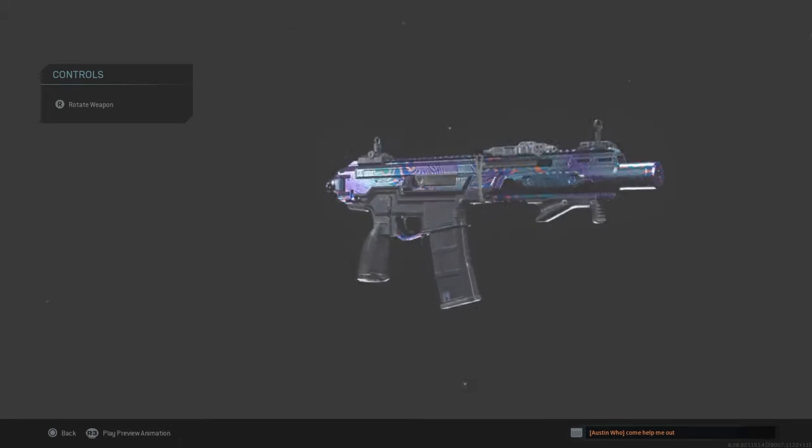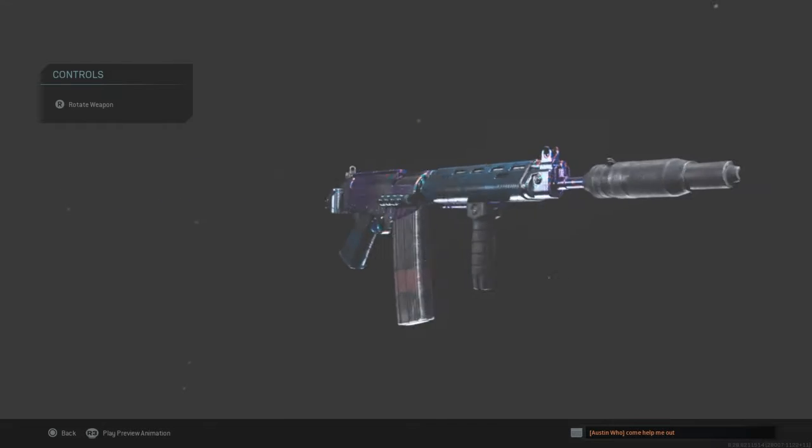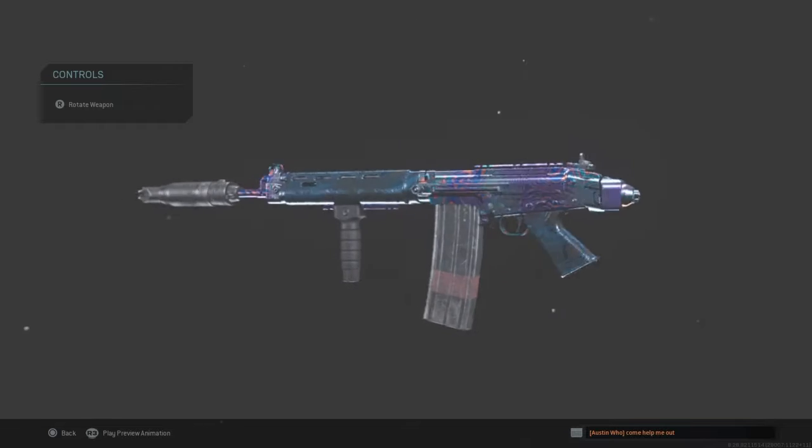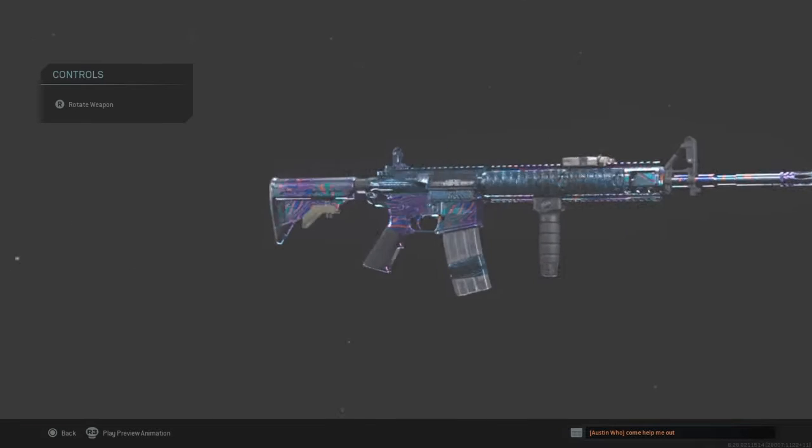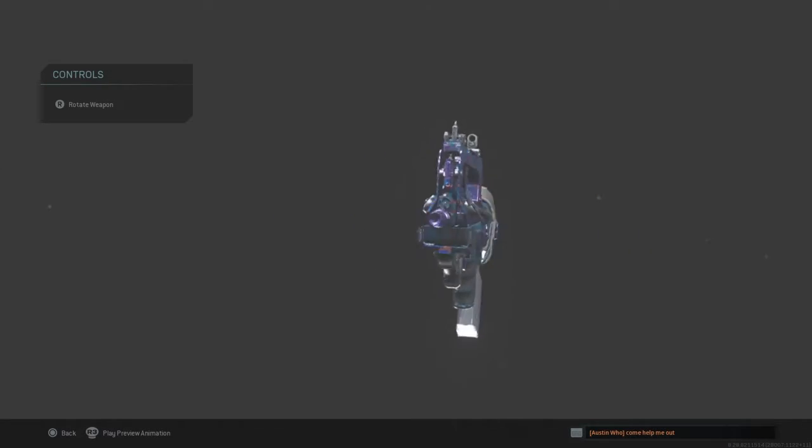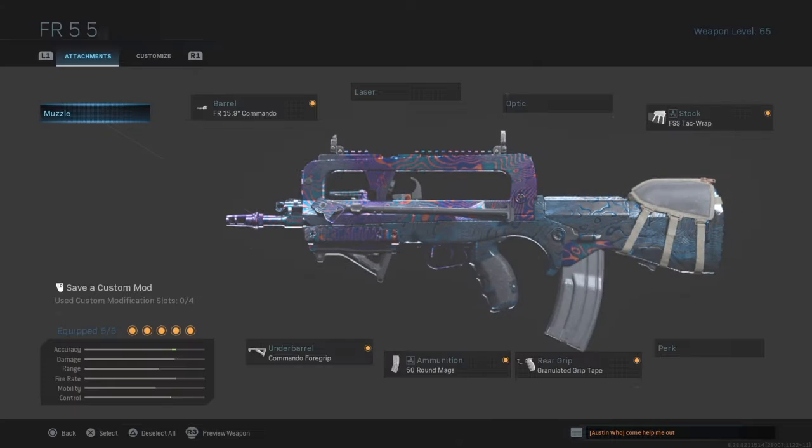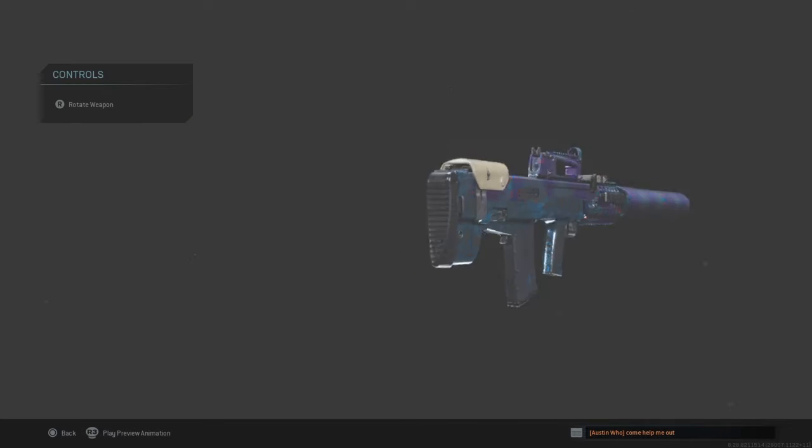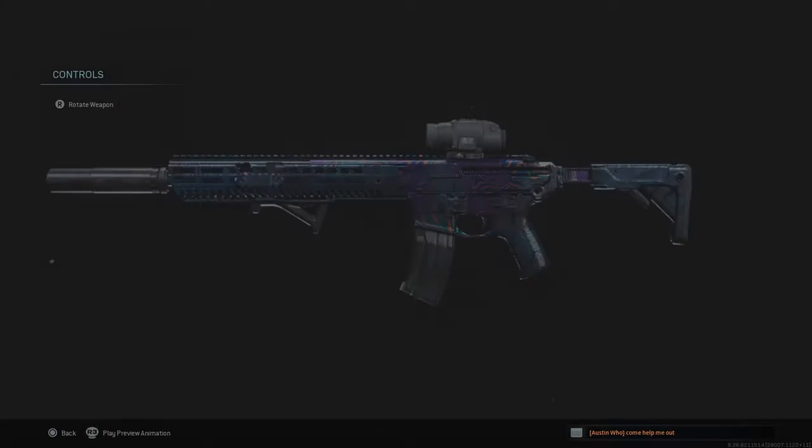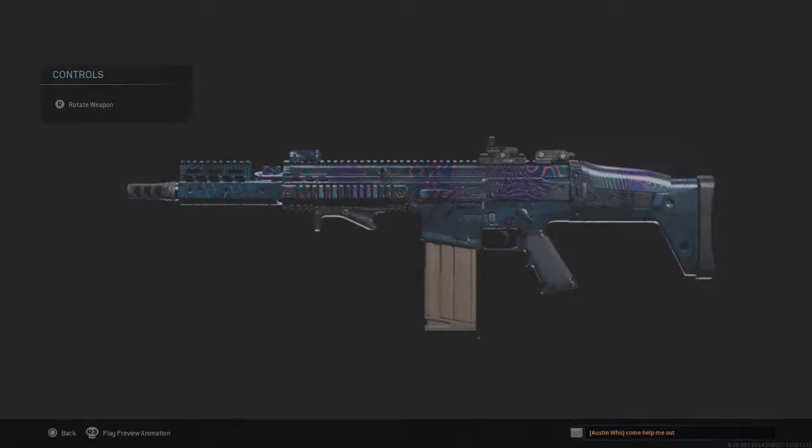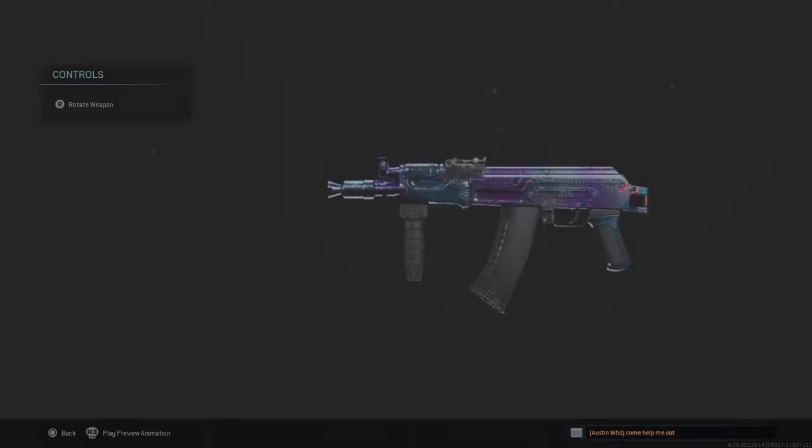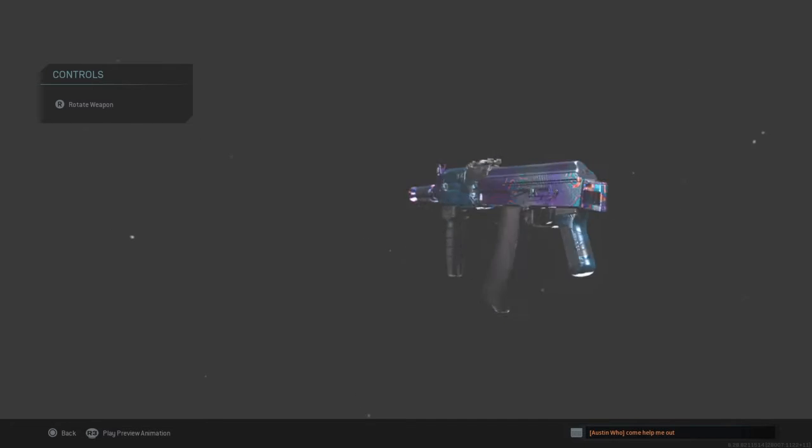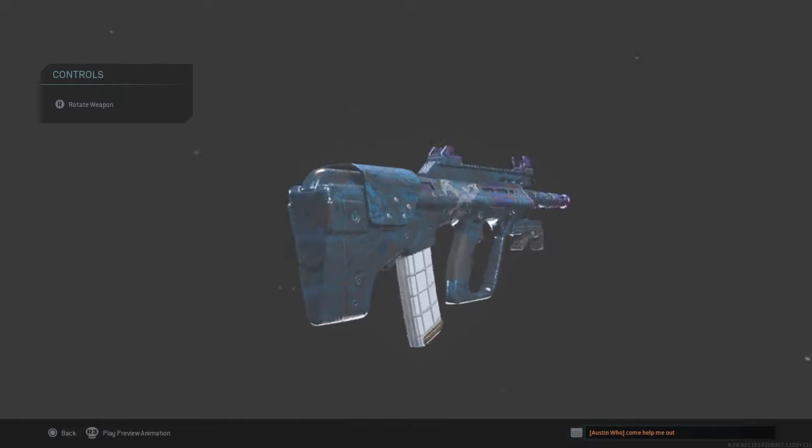Here's the Kilo Damascus. Here is the FAL Damascus. Here is the M4 Damascus. Here is the FAMAS Damascus, or the FR 5.56, or whatever the hell you want to call it. The Oden Damascus. The M13 Damascus. The AK-47 Damascus. The AUG Damascus.